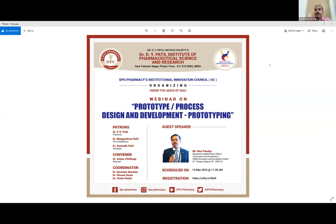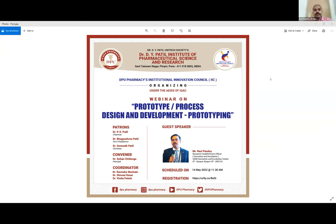Sure, sir. Dr. Ravindra, when you are ready, during the introduction I would like to introduce Mr. Sidhan — he is a very enthusiastic student at our esteemed institution. So kindly allow me the opportunity for this. Very good morning to all participants of today's session. On behalf of Institutions Innovation Council, Dr. D.Y. Patil Institute of Pharmaceutical Sciences and Research, Pimpri Pune.